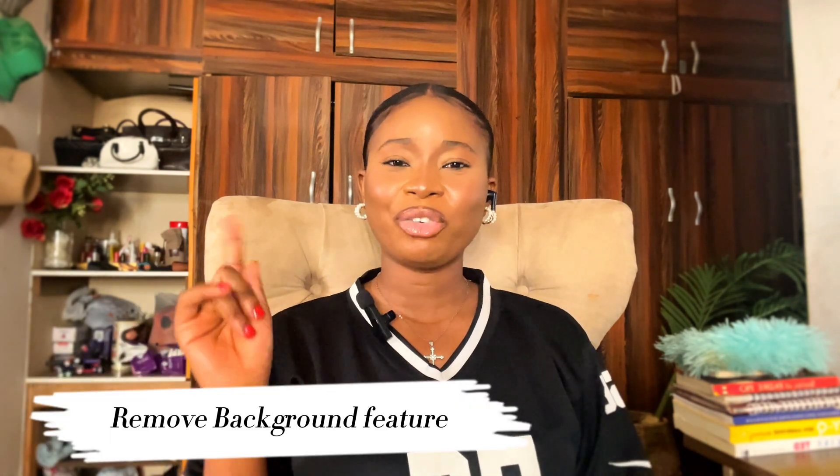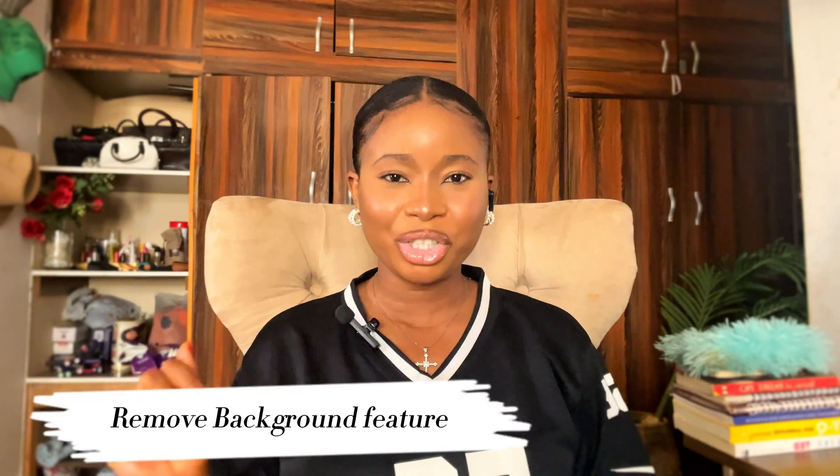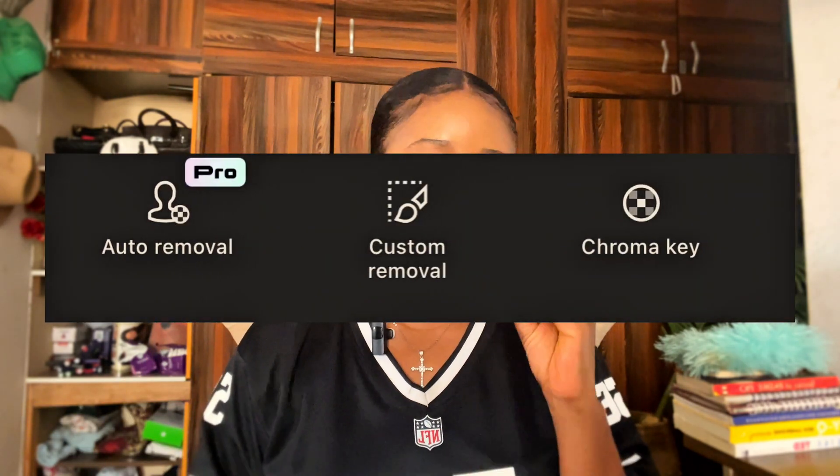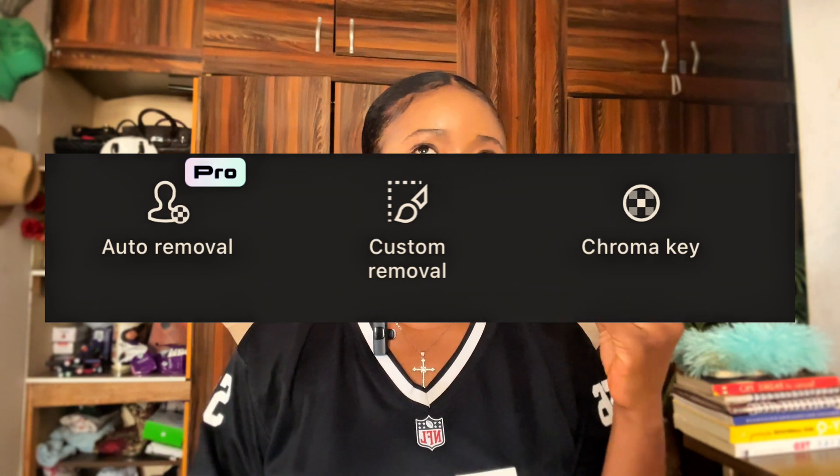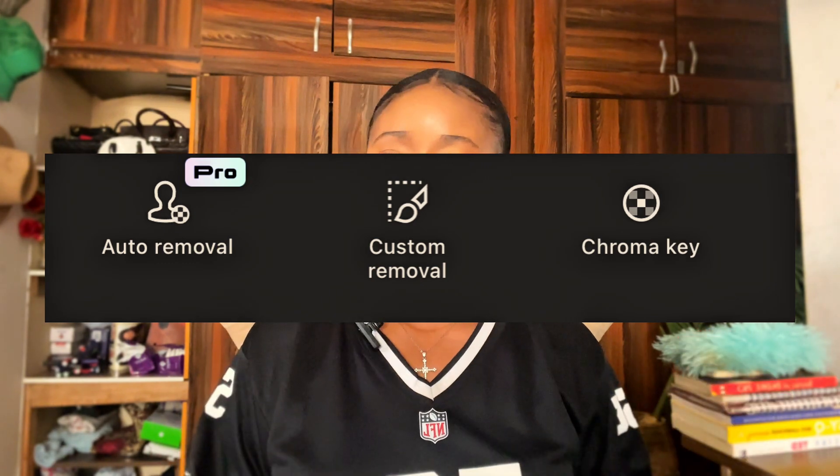Coming in at number four, we have the Remove Background feature on CapCut. In this section, you have three powerful options: Auto Remove Background, Chrome Key, and Custom Remover. Auto Remove Background simplifies the process by allowing you to completely eliminate the background of your video with just one click. It's a quick and effective way to achieve a clean look without the need for manual adjustment.